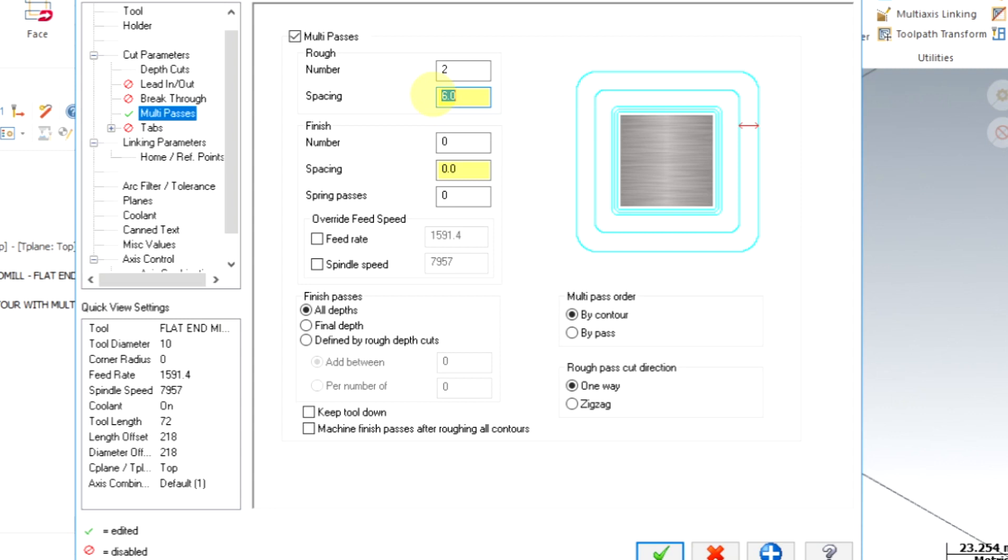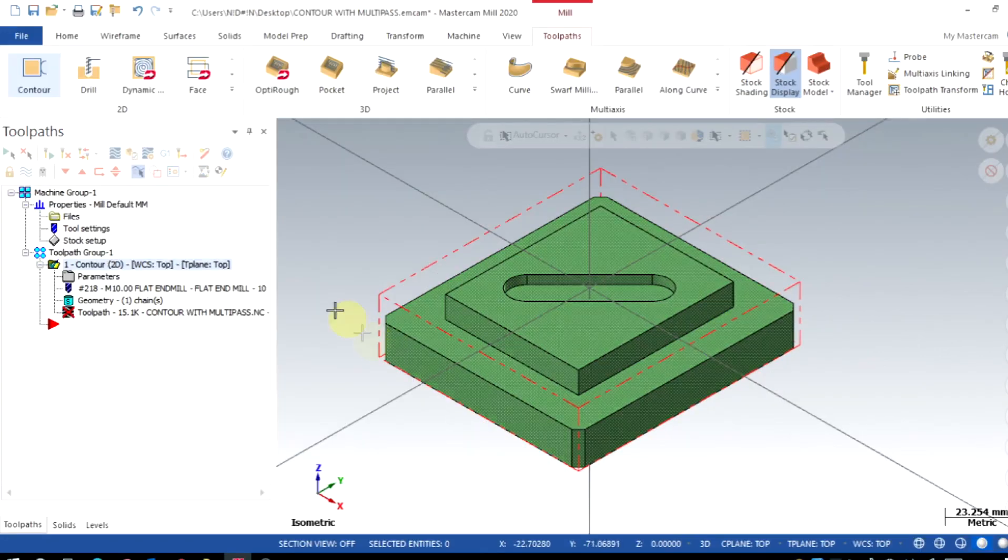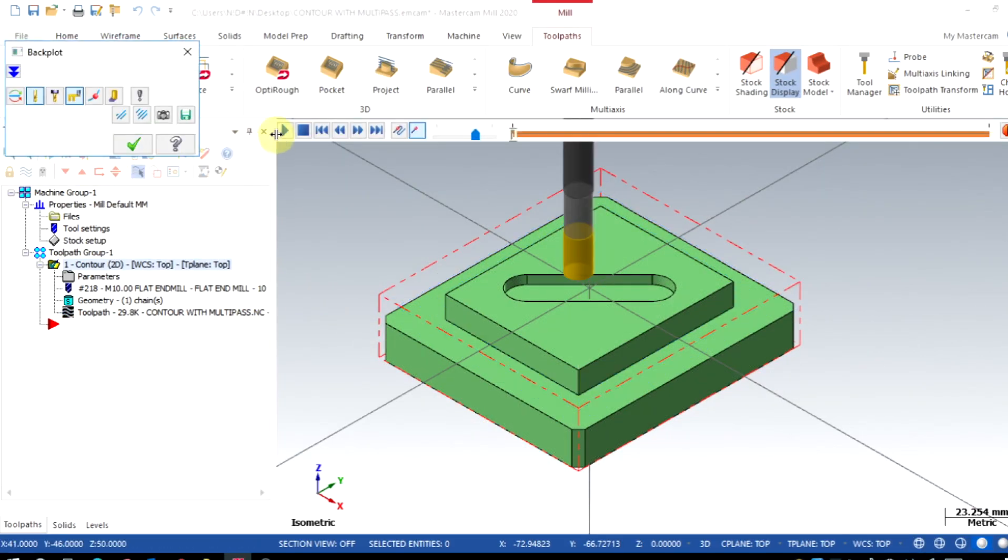Then, the spacing is the distance between rough passes. I will use 60% of tool diameter, that means 6 mm. Also enable the keep tool down option, otherwise the tool will retract each time for the multi-passes. After applying these changes, regenerate the program and let us backplot the simulation.